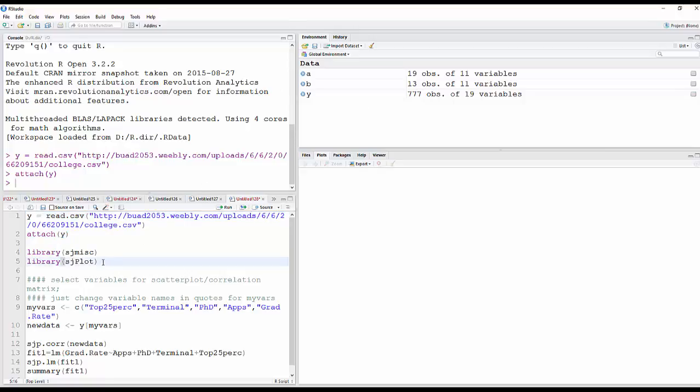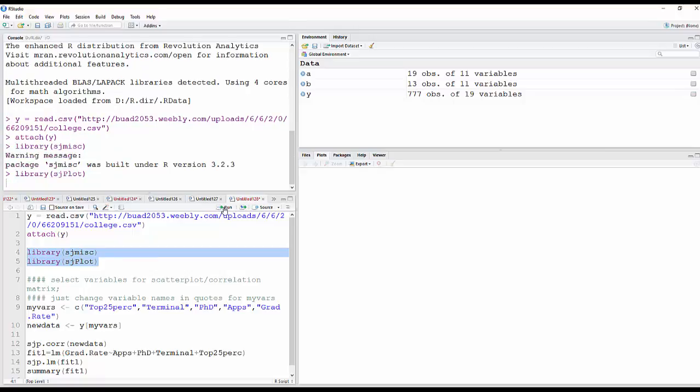And so you'll need to load the packages, sjmisc and sjplot. I mean install them. And then I'm going to library them here, but make sure you have those installed or that's not going to work.